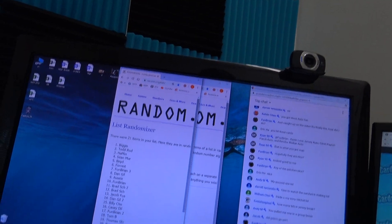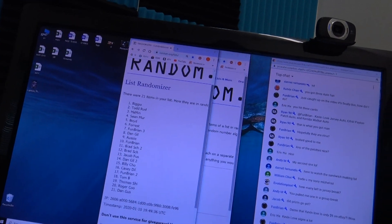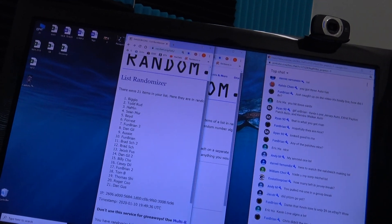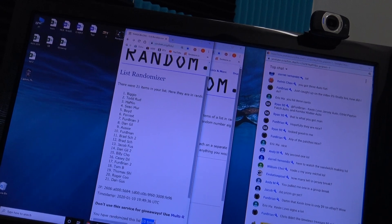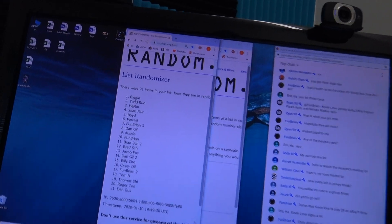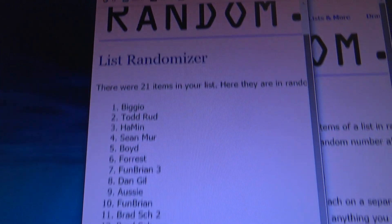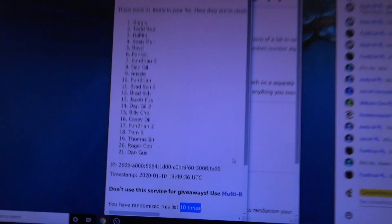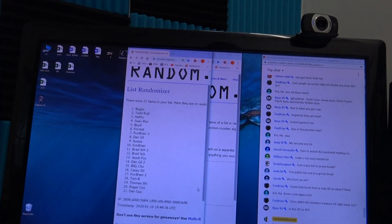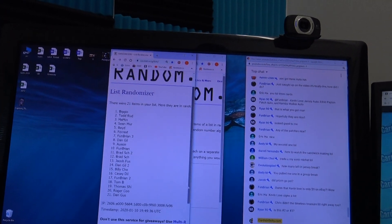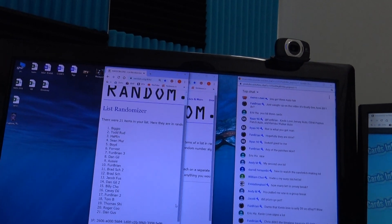Biggio down to Dan. Biggio's on top and that goes all the way down to Dan Gus. This is number one, R9E, right?